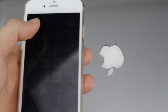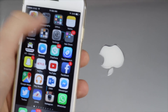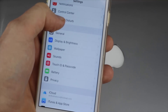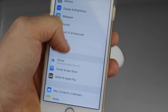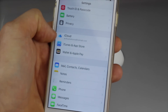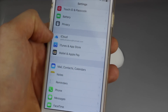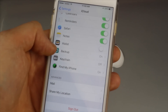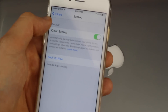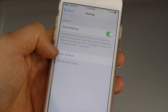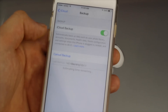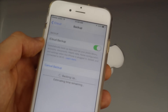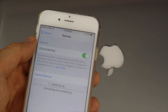Go into Settings, and look for iCloud. Go right into iCloud, and if you scroll down you'll see an option that says Backup. Just make sure it's turned on, and then press Back Up Now. Do that on your old phone and wait for the backup to complete.